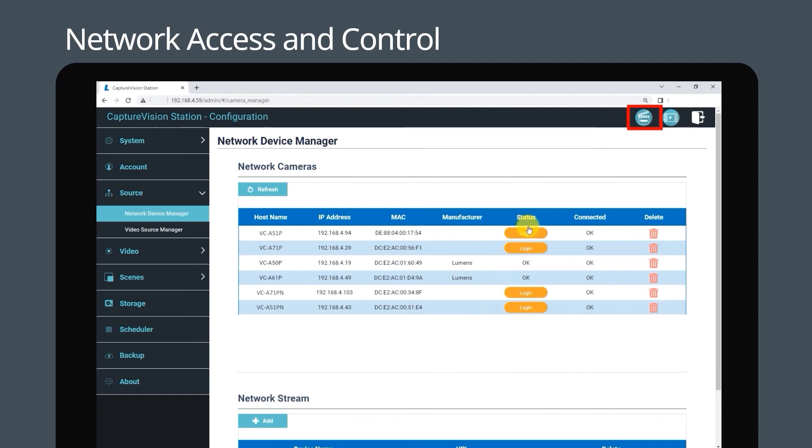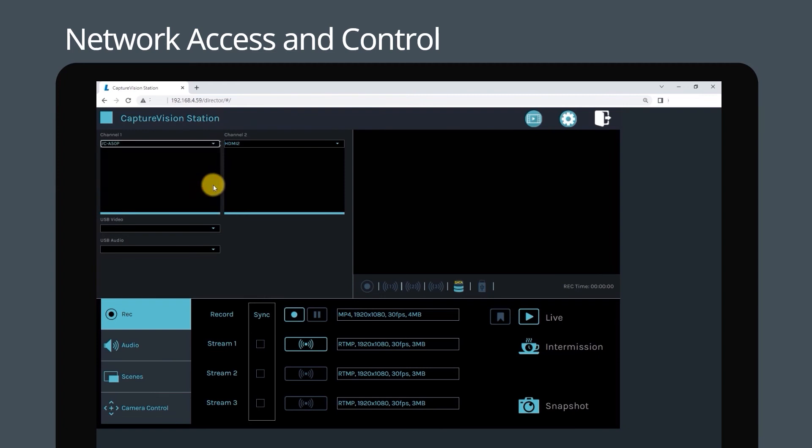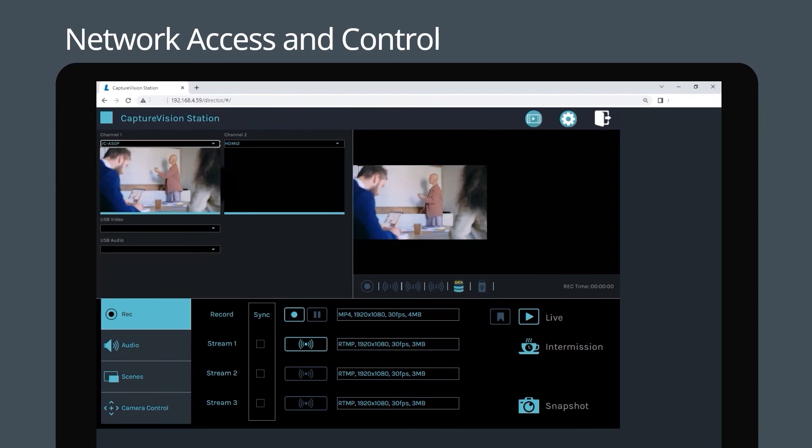Now navigate to the director icon in the upper right corner. You now have remote access to all your camera sources, video inputs, and sound devices.